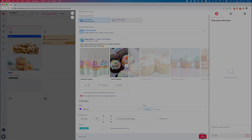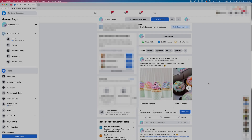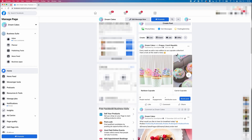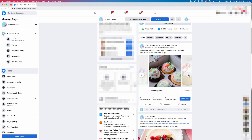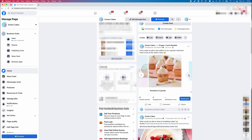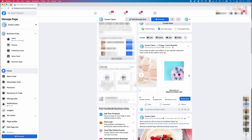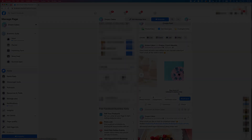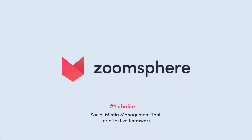And this is the Facebook photo carousel real view after publishing. And that's it! Now you know everything about creating a Facebook photo carousel post. In case you have any questions, don't hesitate to contact us via the in-app chat. See you next time!